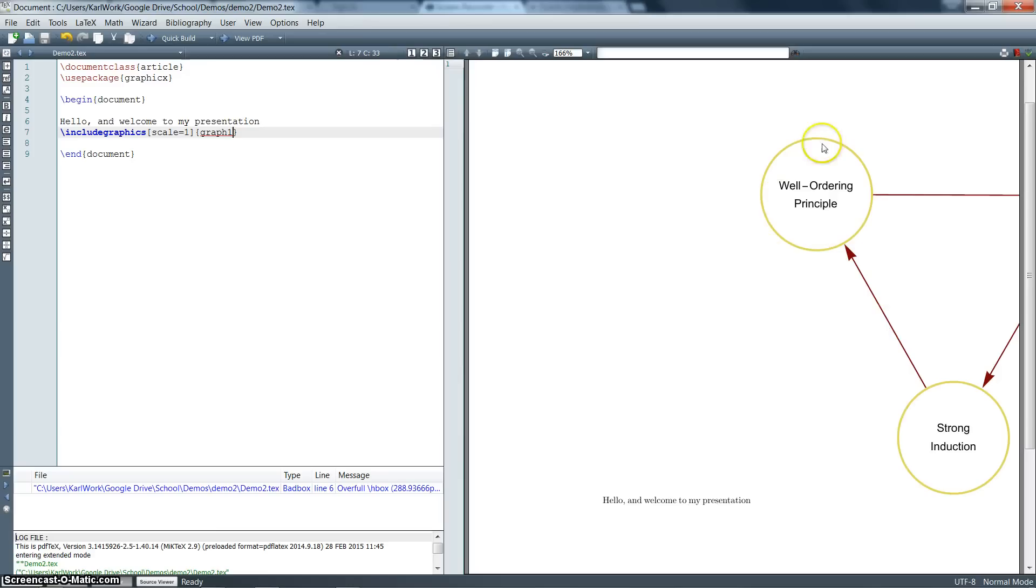In order to do that, you're going to need to include a couple more commands. First things first though, let's scale this picture down. That's a little bit big. Let's do 0.5 for half size. It'll be a little clearer.